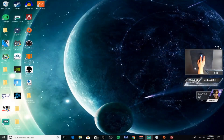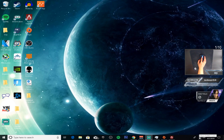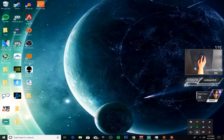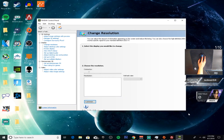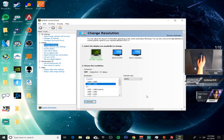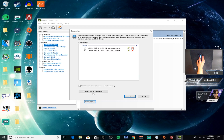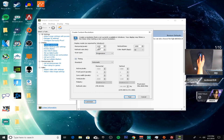First things first, let's go to the desktop, click on the arrow on the bottom right, go to NVIDIA settings. We're going to want to create a custom resolution, so go to Customize, then go to Create Custom Resolution.